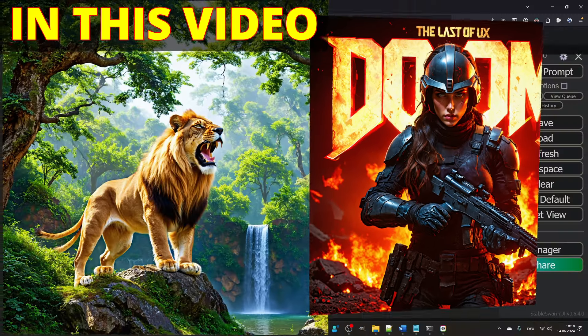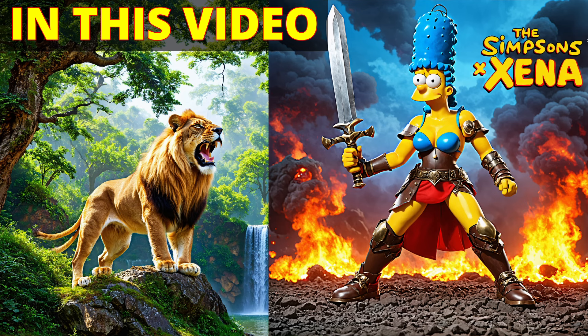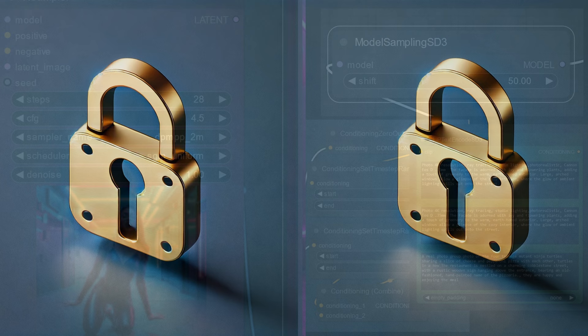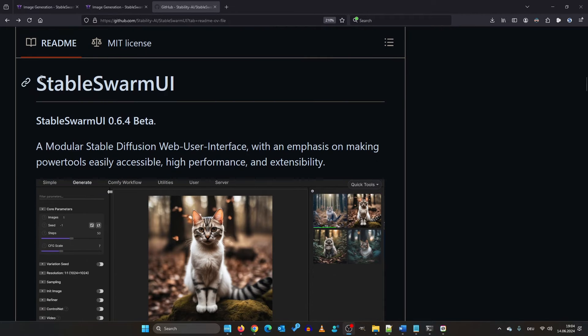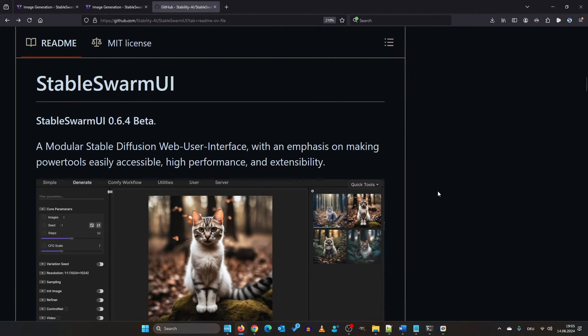You just need to combine these two key principles I will teach you. At the time of recording your best options are Stable Swarm UI or Comfy UI.